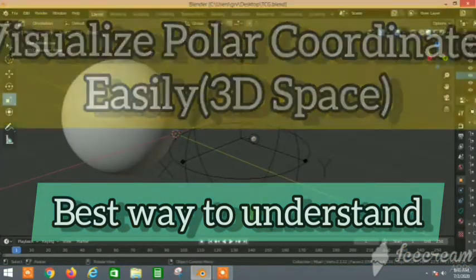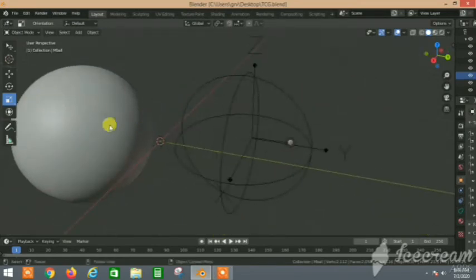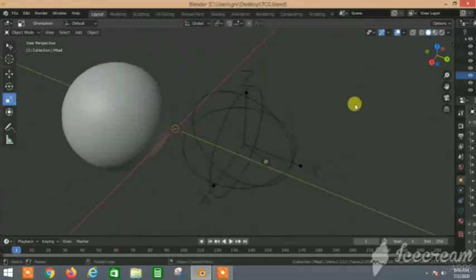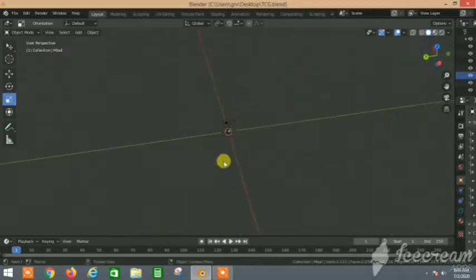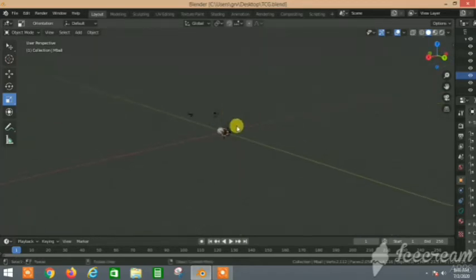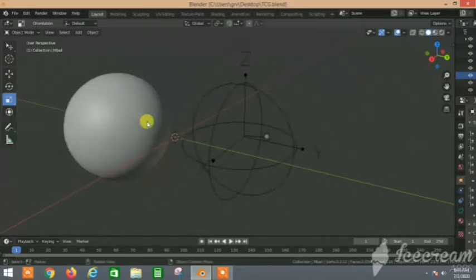Hello guys, welcome back to the YouTube channel of The Concept Guy. In this video we will visualize the polar coordinates in a sphere. This is the sphere, and what's special about this video is that we are using Blender software to actually visualize this in a 3D space, which will help us visualize polar coordinates more efficiently. Let's start.